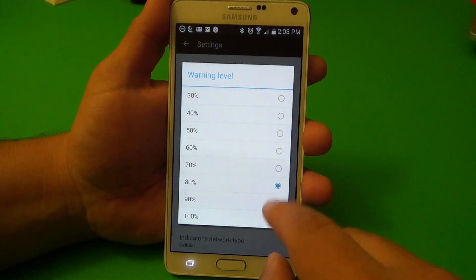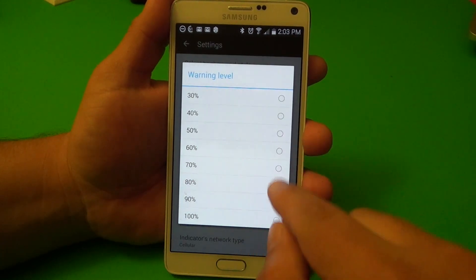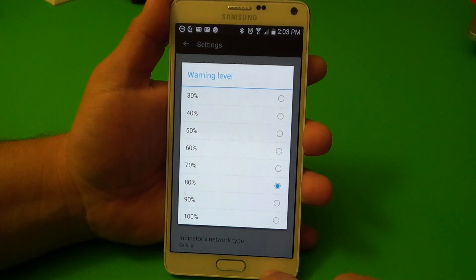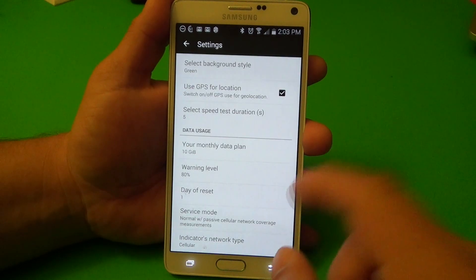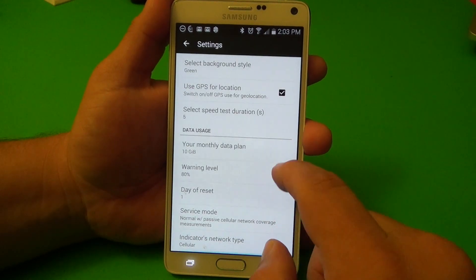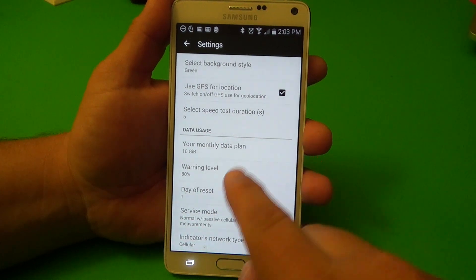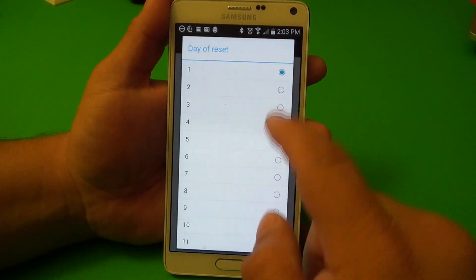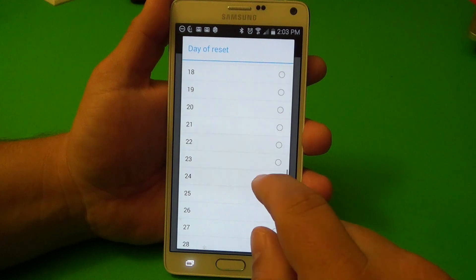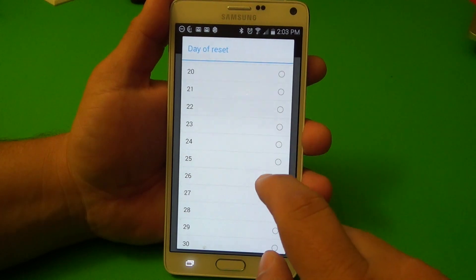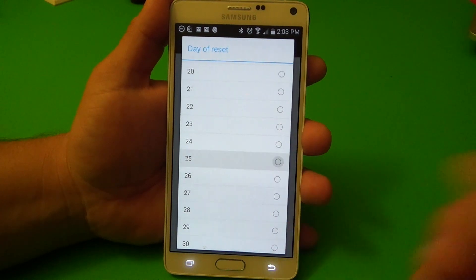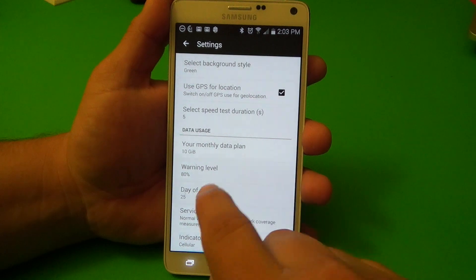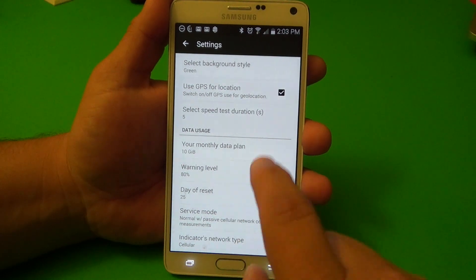Here you've got a warning level — if you reach 80% of your usage, this app will automatically warn you. Here you can choose the reset day. For example, if your bill restarts every the 25th, you can go ahead and set that up right there.